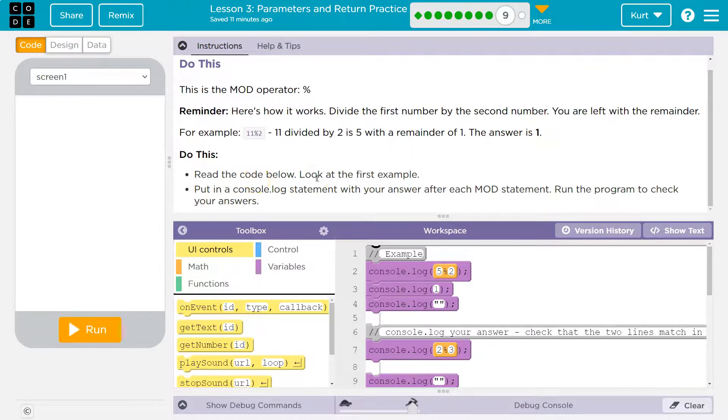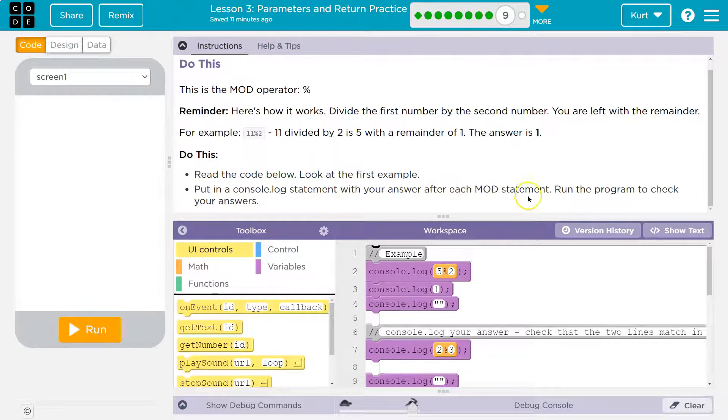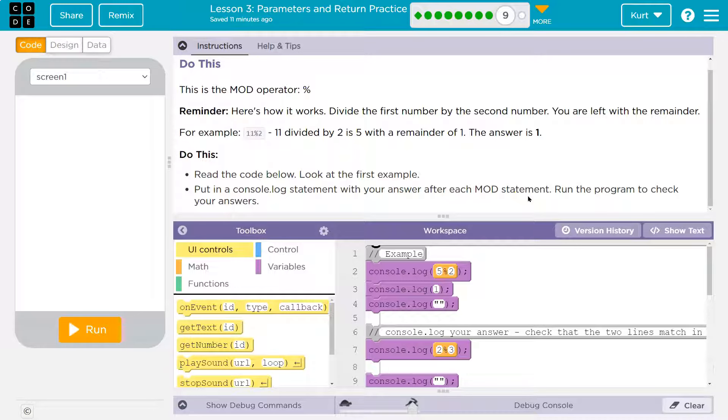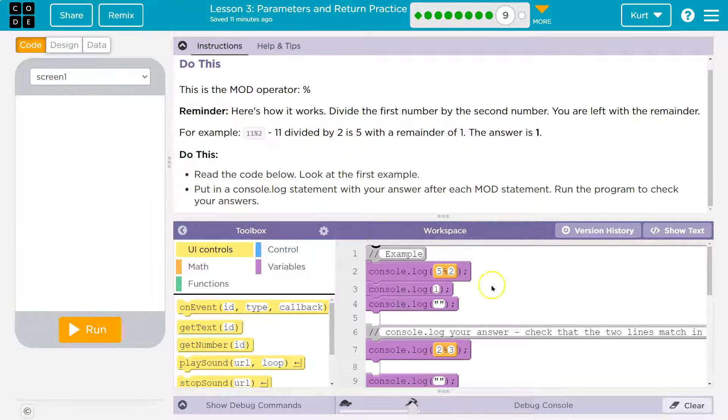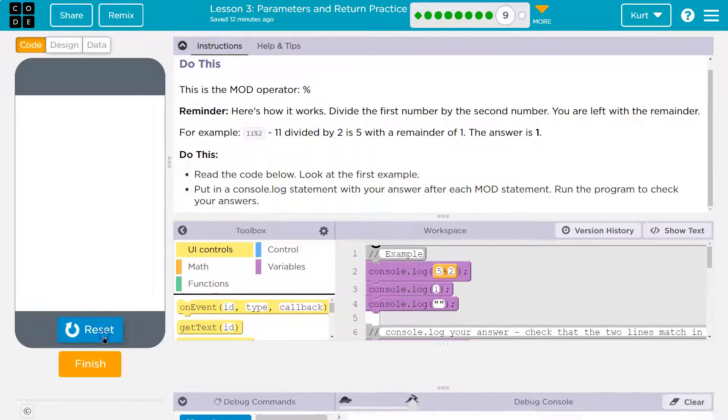Read the code. Look at the example. Put in a console statement with your answer after each modulo statement. Run the program to check your answers. Oh okay. So let's hit run.